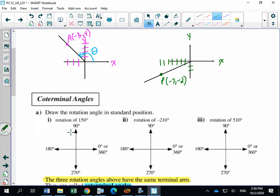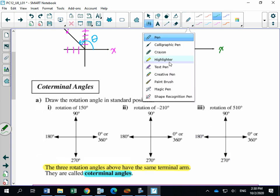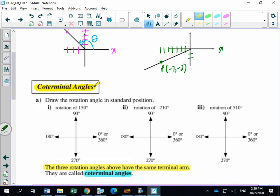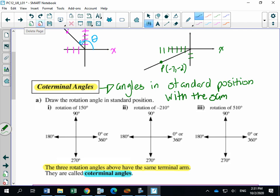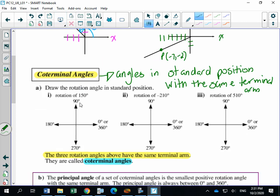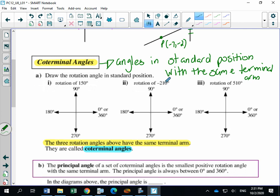Class example number 3 has to do with coterminal angles — highlight this term. Some 20-1 teachers may have introduced this concept, but most have not, so this is going to be new. Coterminal angles are angles in standard position with the same terminal arm — meaning they're angles drawn in standard position that terminate at the exact same place on your Cartesian plane.